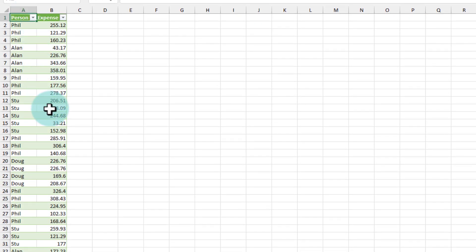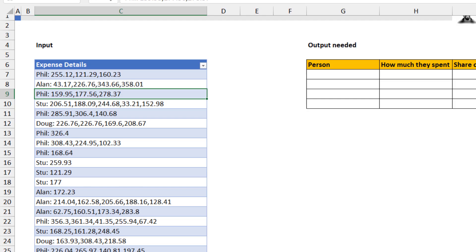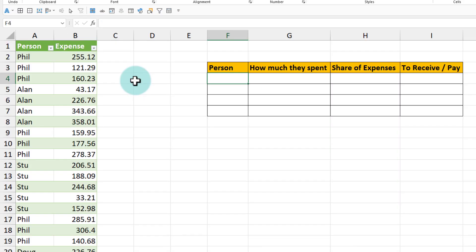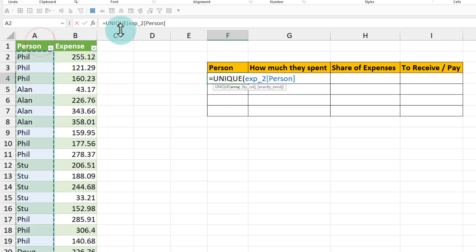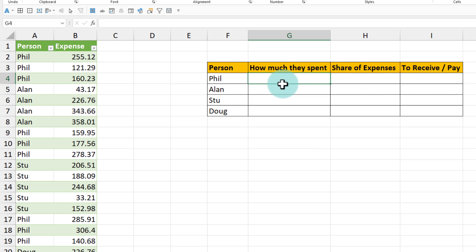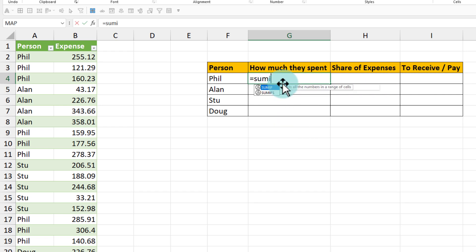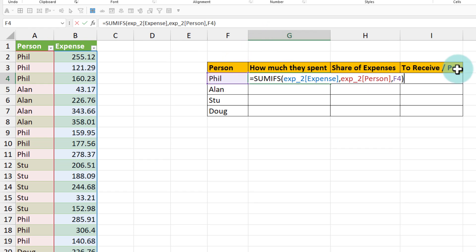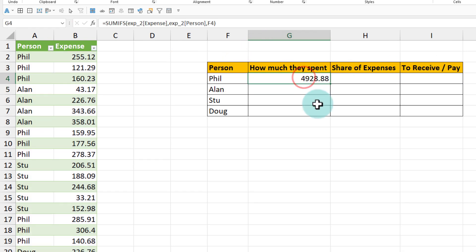This loads up a nice transformed table. Now we want to generate a summary output. I'll copy the output format and paste it here. For the persons list we can use the UNIQUE function — UNIQUE of the person column gives me all the names one per row. To calculate how much they spent we use the SUMIFS function: SUMIFS of the expense column where the person matches will give the amount each person has spent. Phil spent four thousand nine hundred and twenty-eight dollars.